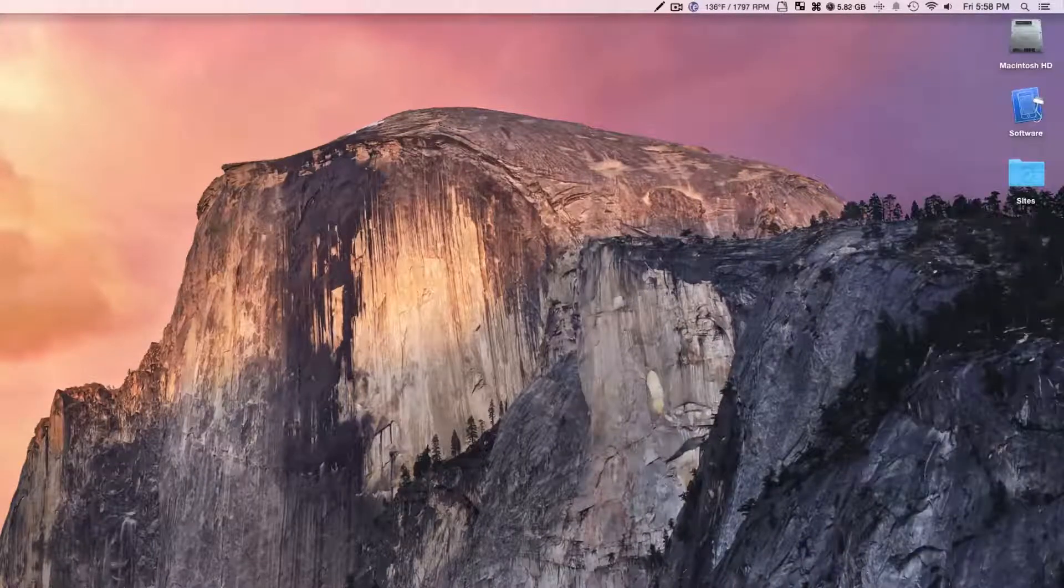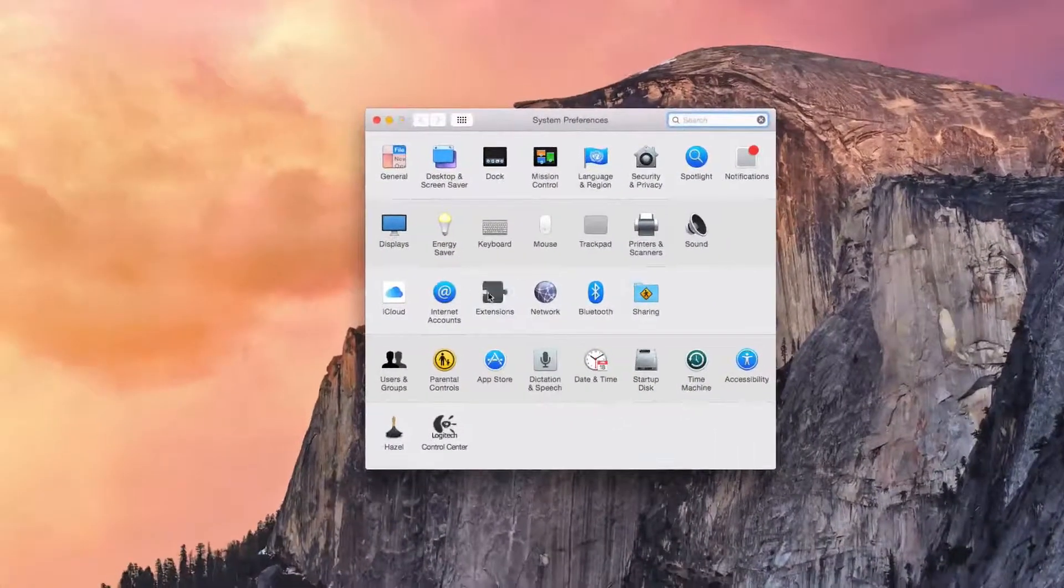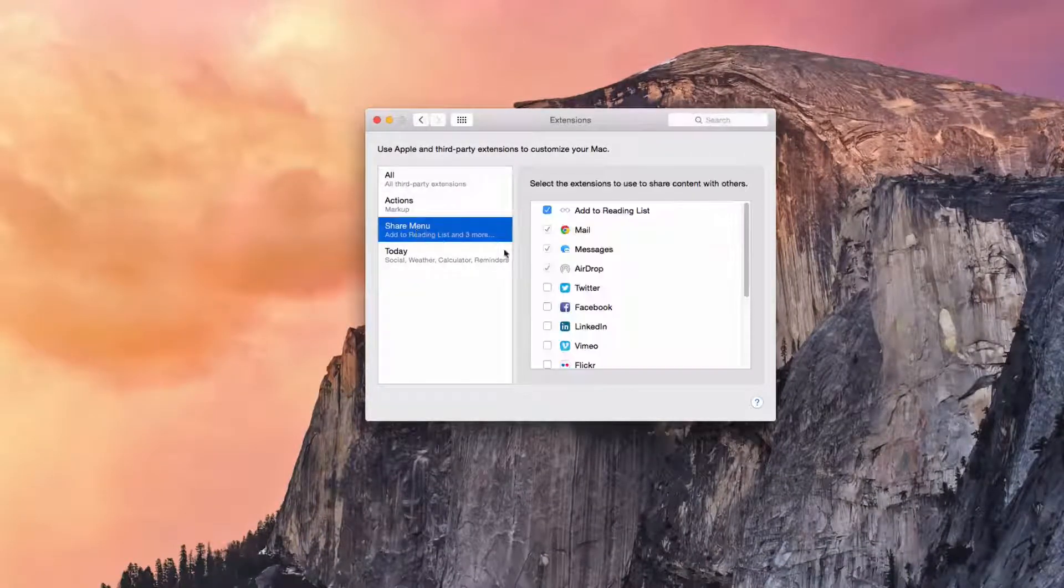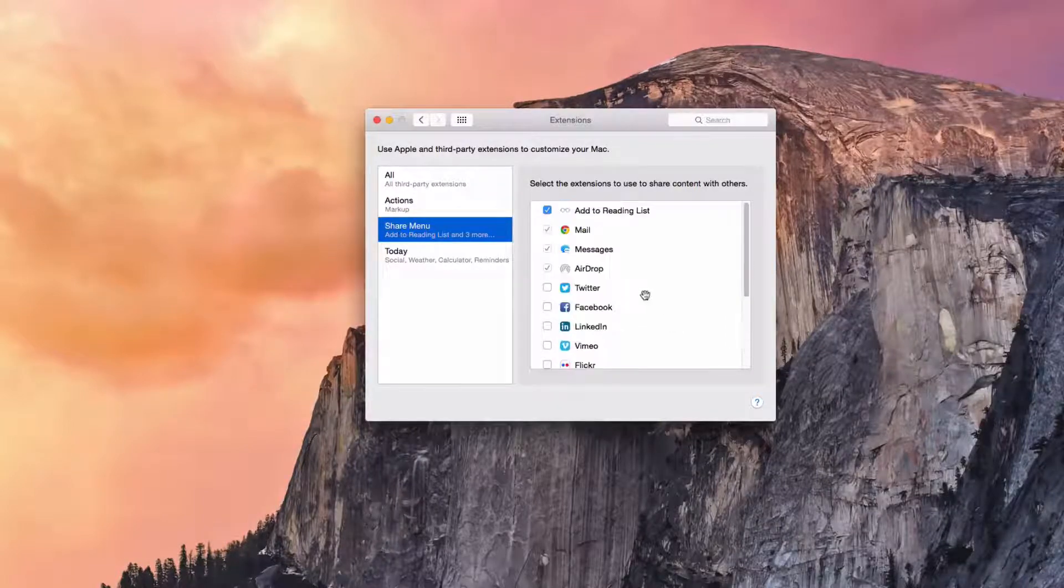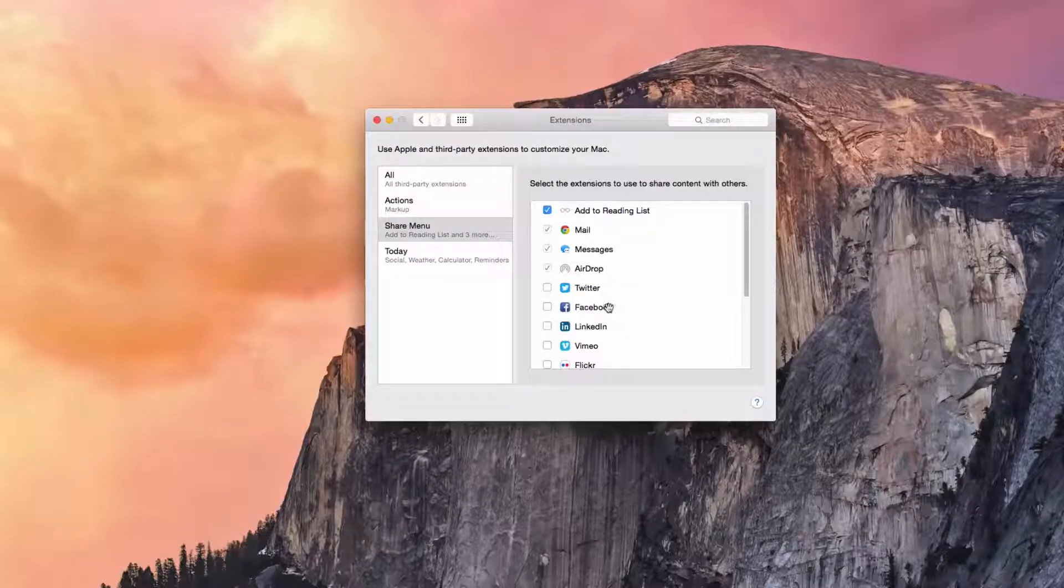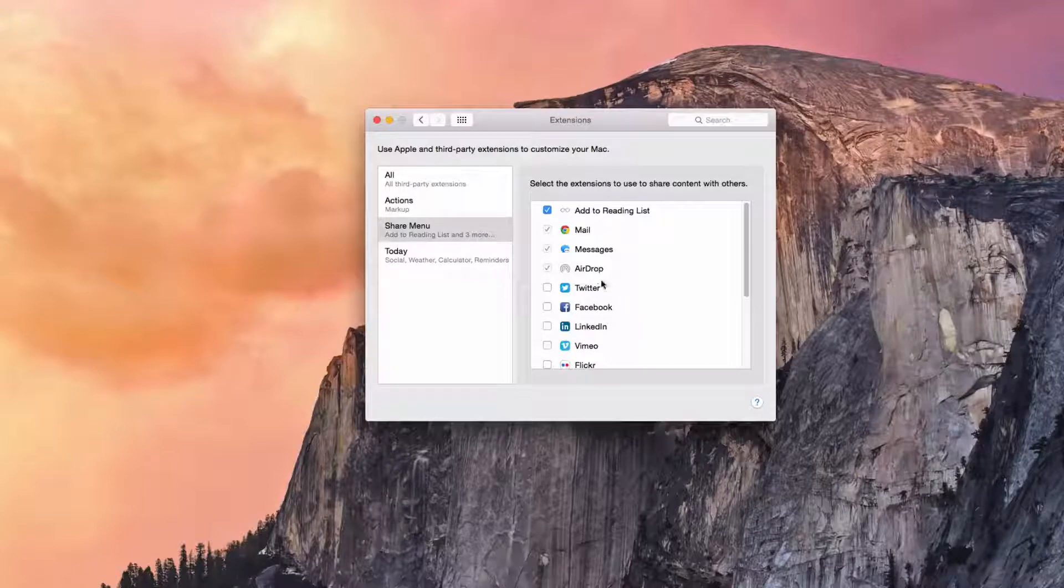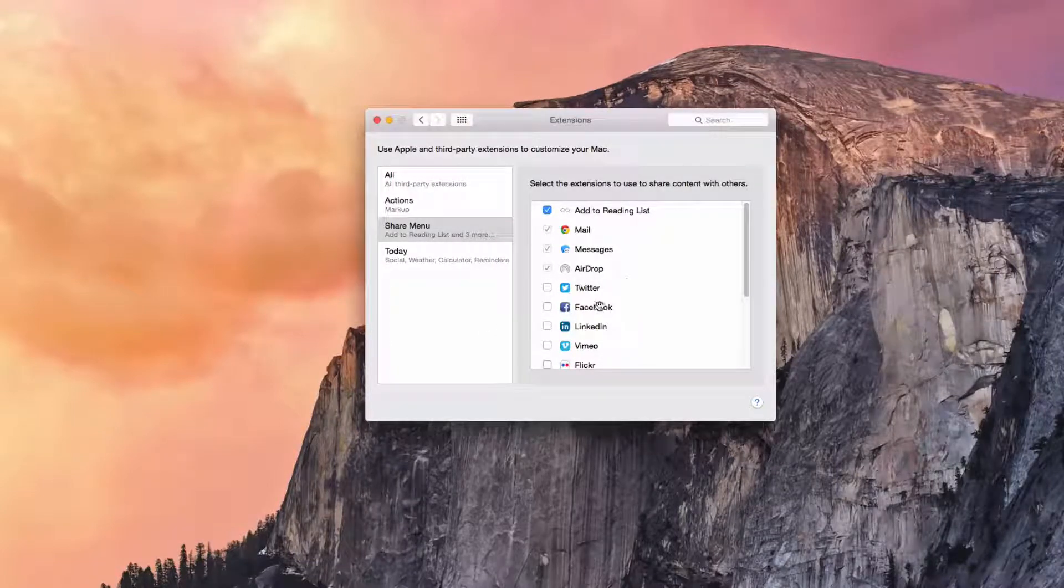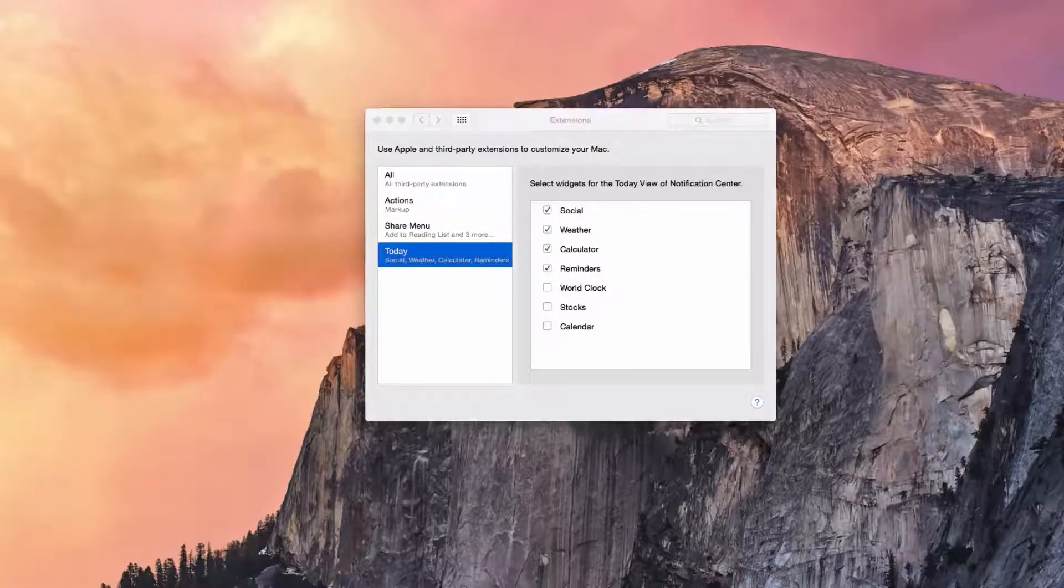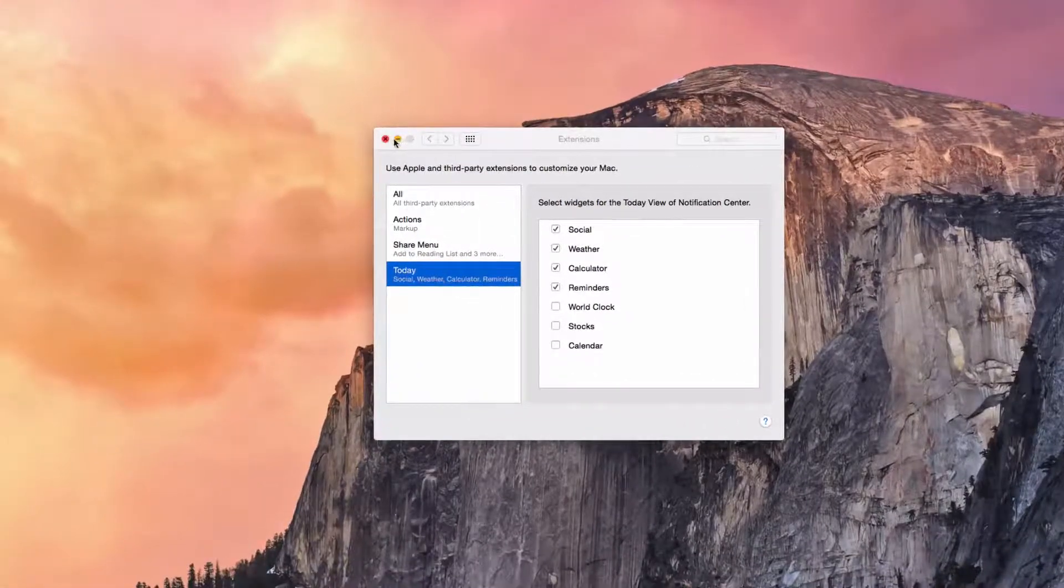Now, another thing that I found pretty interesting was under Extensions. Not only can you edit and change the extensions in Safari, but we go to Share Menu, and we can choose what we want to have shared. I can drag them around if I would like to, and that will show up in our Share Menu in Safari, so we can share stuff in different ways and customize that to your liking. You can also go to the Today View and edit what is under here if you don't want to go through the Notification Center.